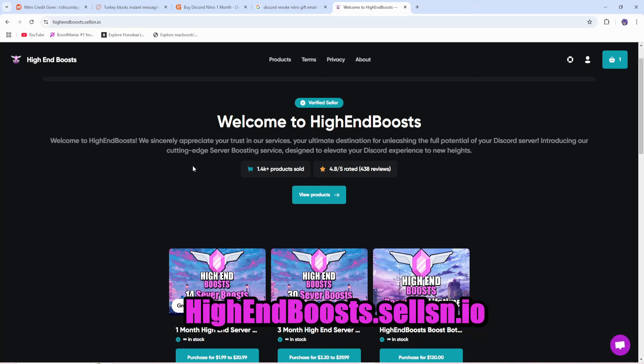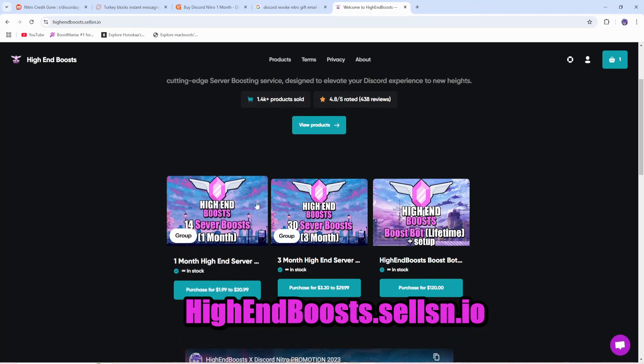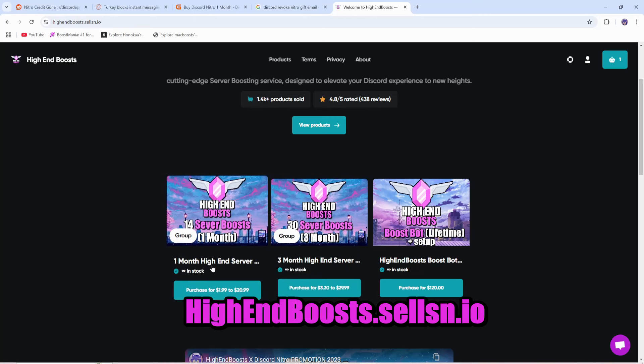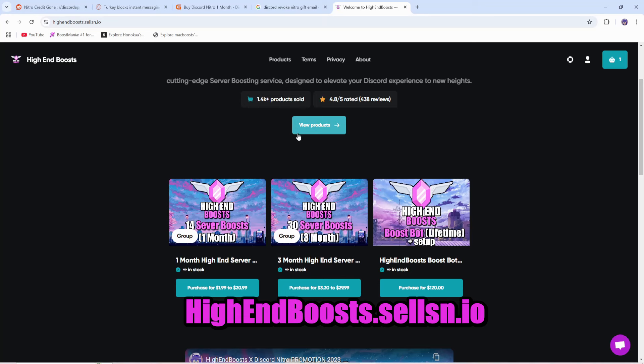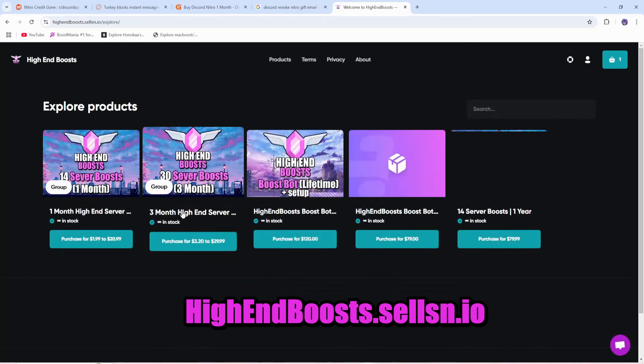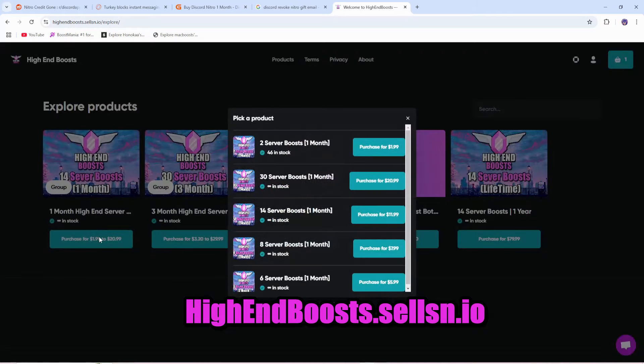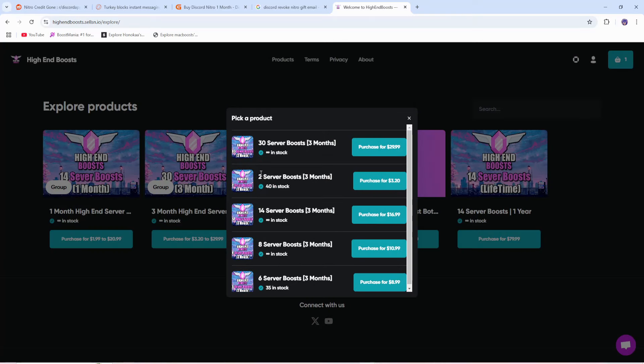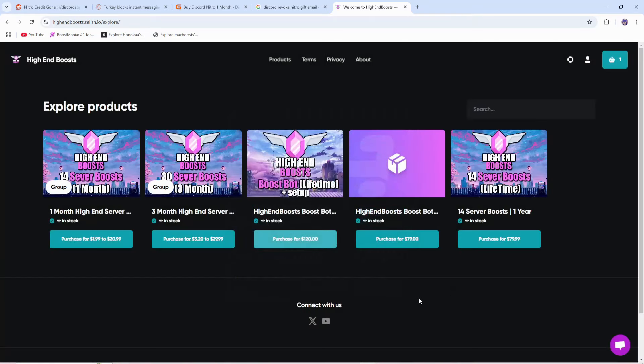First up, if you're looking to get Discord server boosts for your Discord server for 1 month or 3 months, that's right, we officially have 1-month server boosts in stock now. You can head on over to high-endboosts.sellsn.io, where you can get up to 65% off 1-month and 3-month server boosts, delivered straight to your server automatically.